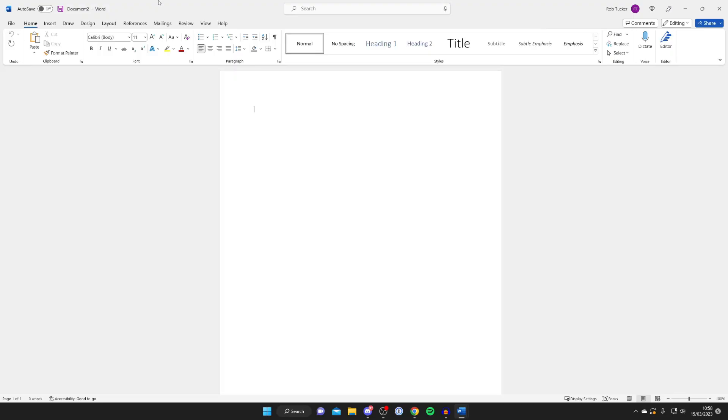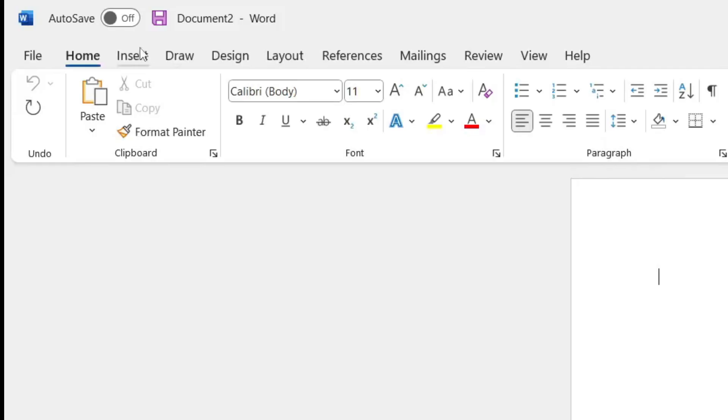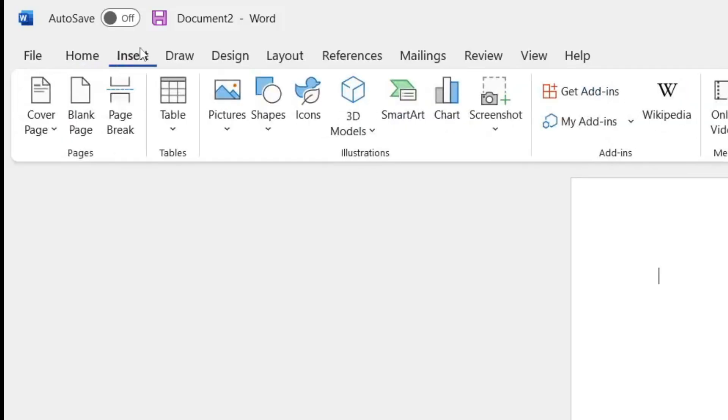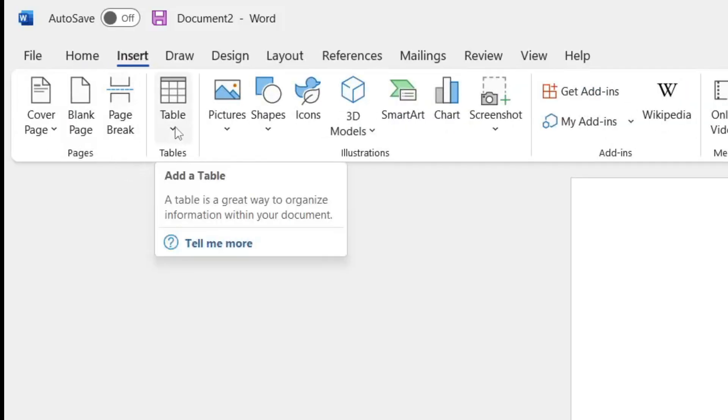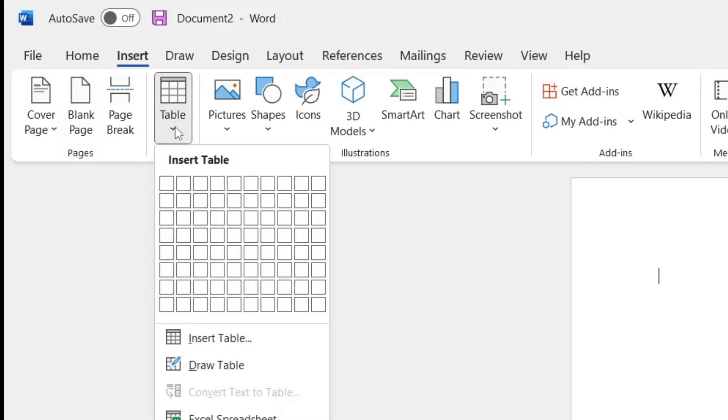Firstly, you need to go to the top left of Word and tap on Insert. Then go to Table and tap the downwards arrow on Table.